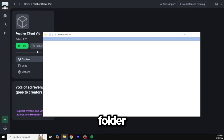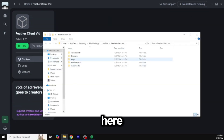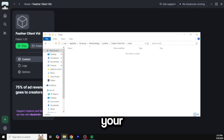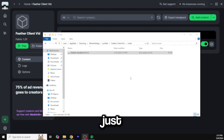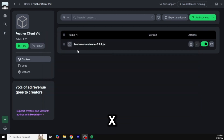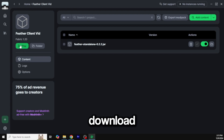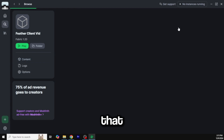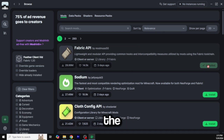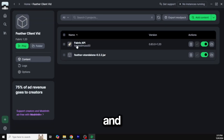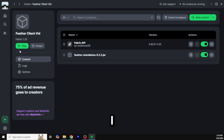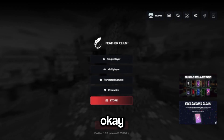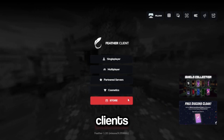Go to the folder and in the mods folder you want to drop in the Feather Client standalone mod jar, just like that. You can see the Feather standalone jar is now there. You also need to download the Fabric API, so add that right here — the Fabric API — so the client can work. Now we have the Fabric API and Feather Client. All you have to do is press play.